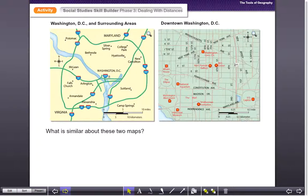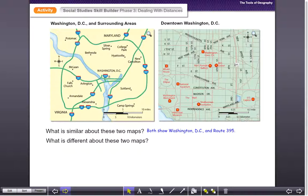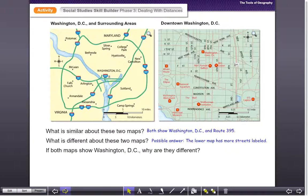What is similar about these two maps? Take a moment and look at them. Well, they both show Washington DC and Route 395. Now what's different about these two maps? One possible answer is that the lower map has more streets labeled on it — and that would be exactly correct. So if both maps show Washington DC, why are they different? The basic answer is that they use different scales.